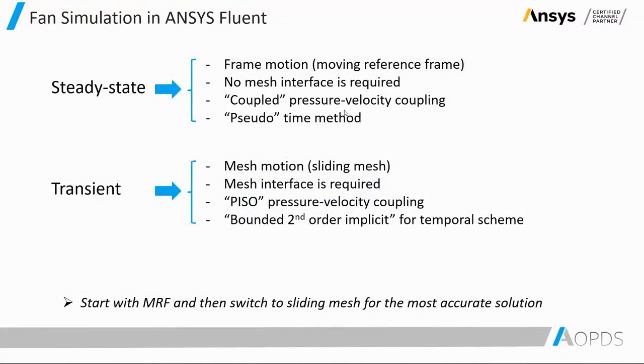Simulation can be done either steady state or transient. If you're interested in time variations of the result, then go for transient, but if only the final result is important, steady state would be sufficient. Here are some hints.